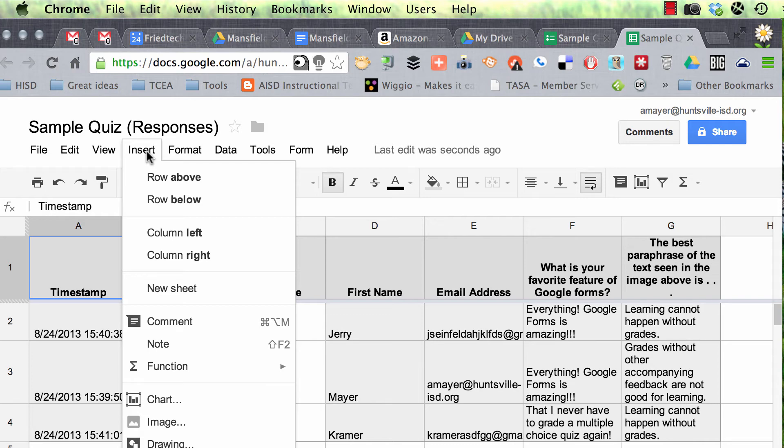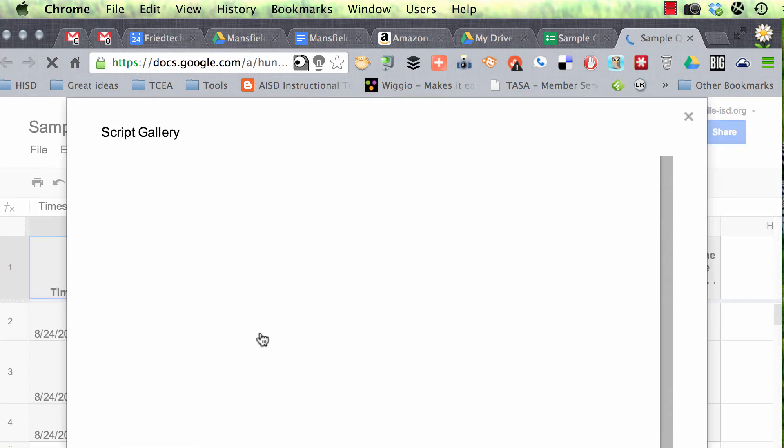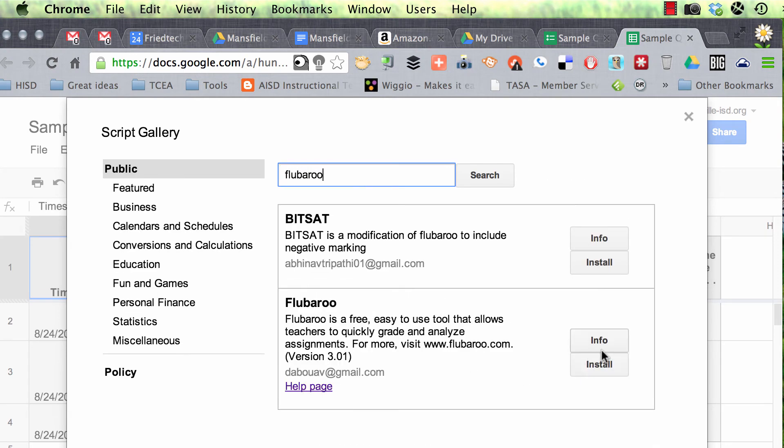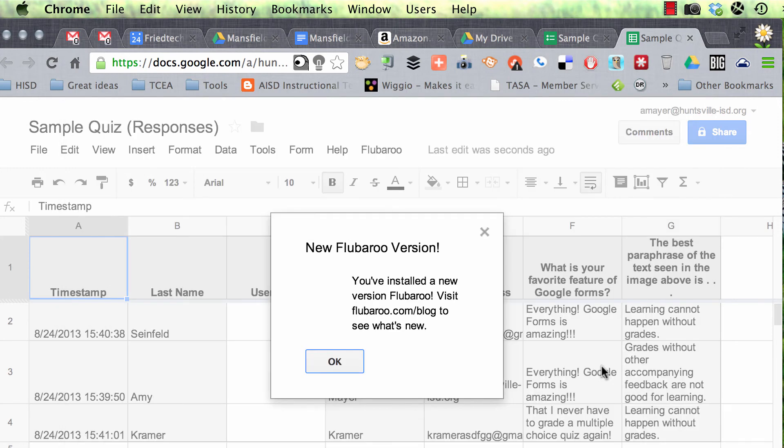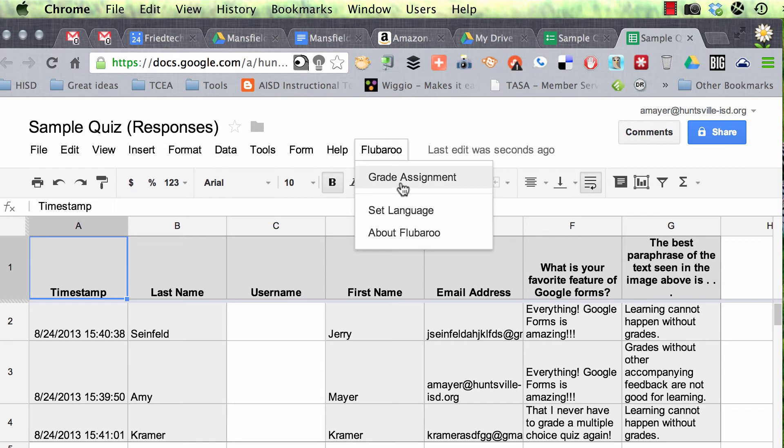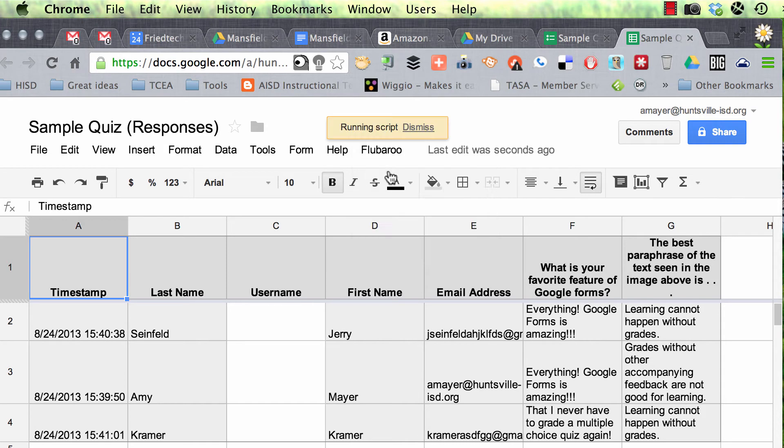And now we'll search for Flubaroo, and here it is. We'll install it into our spreadsheet. We've installed it now, and we're probably going to have to go to grade assignment twice because we'll have to okay some permissions. So when you do it, you may see some permissions that you need to say okay to. Go ahead and do that, and then come back again and go to Flubaroo grade assignment.